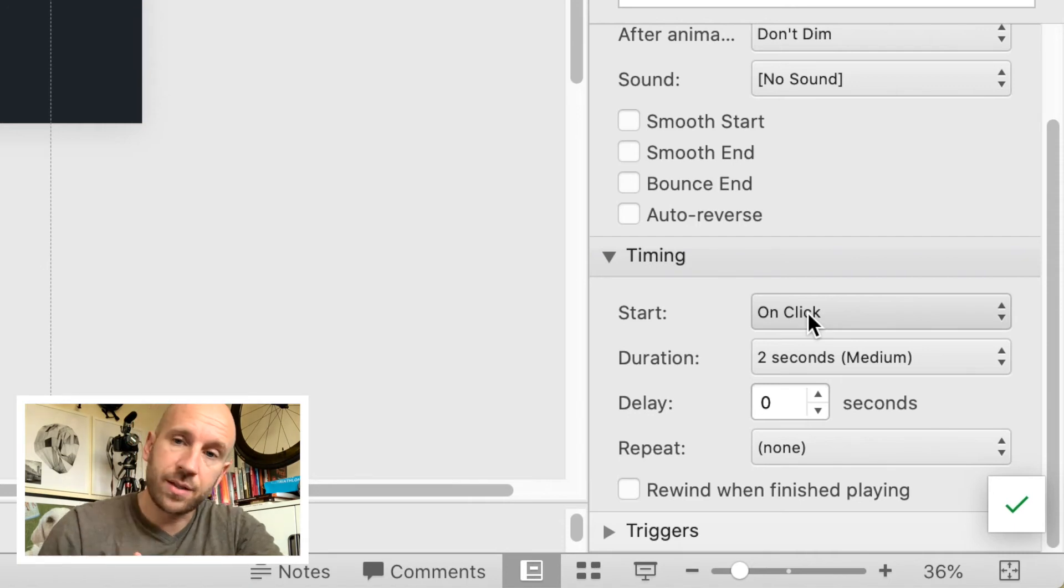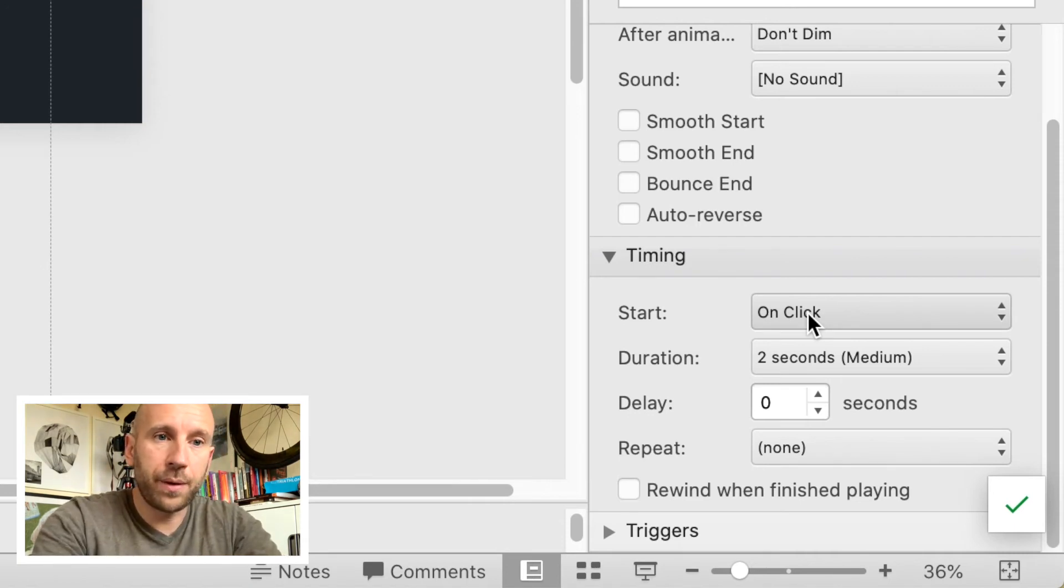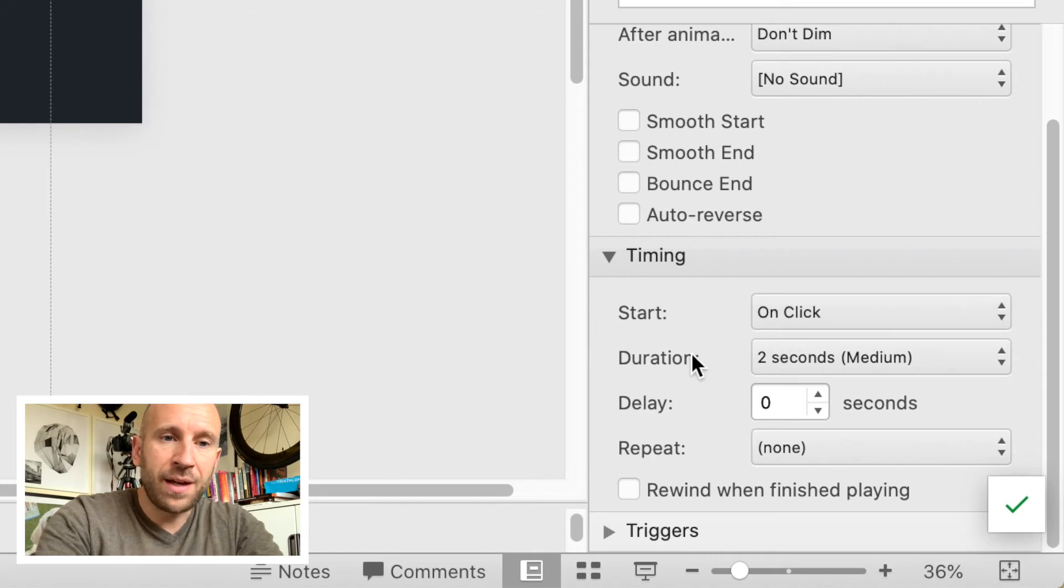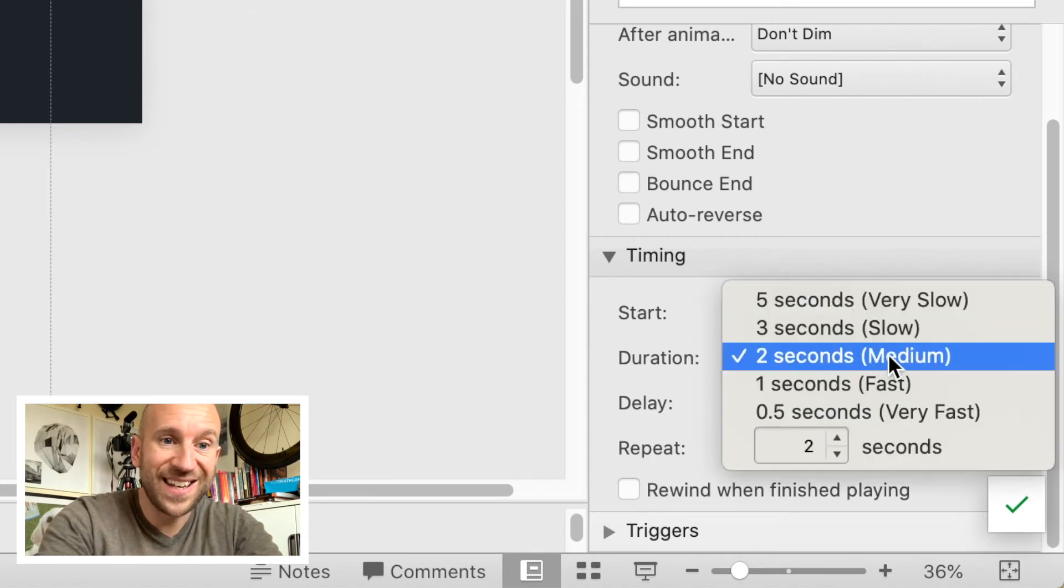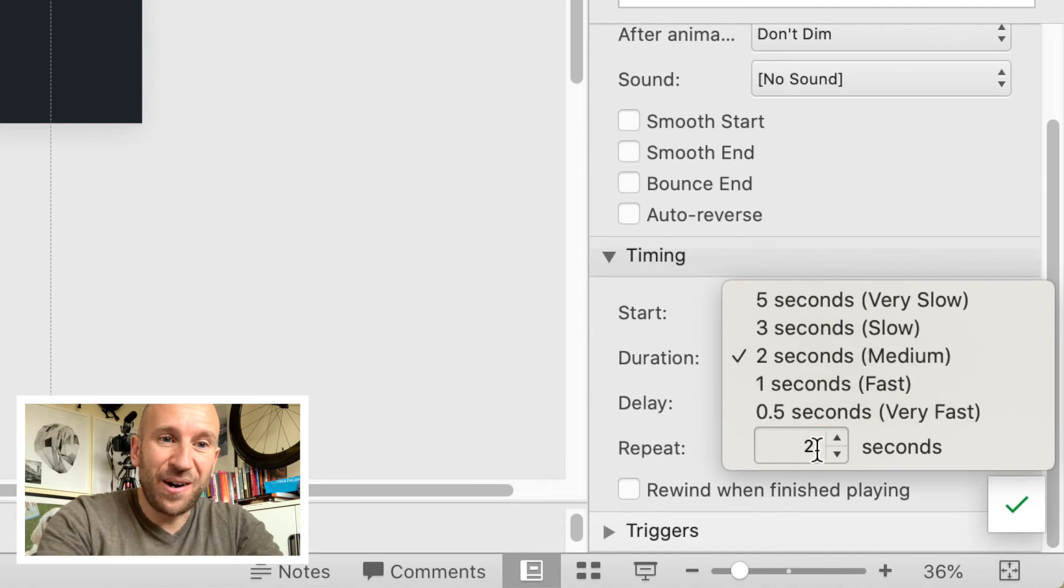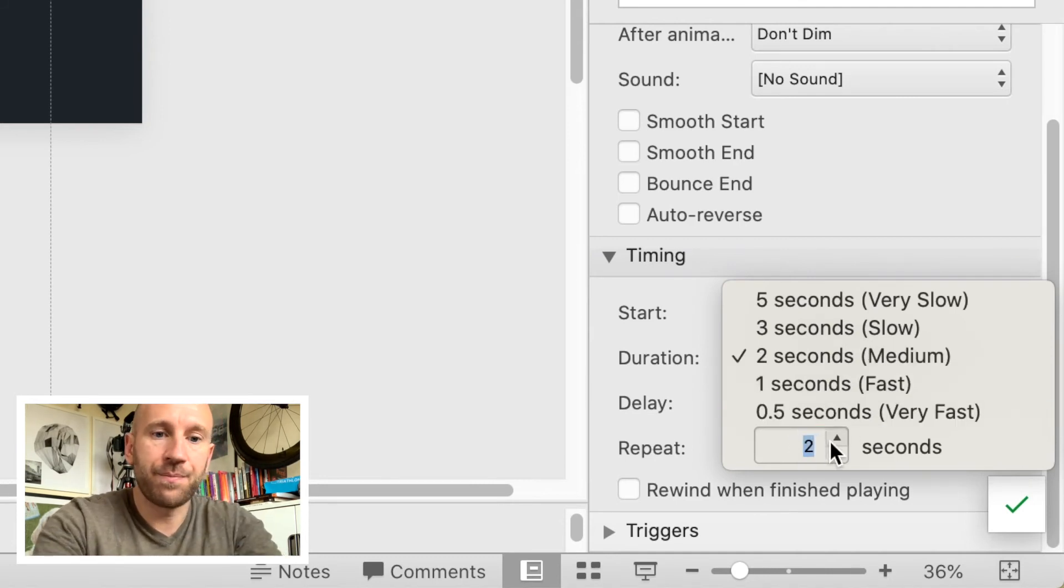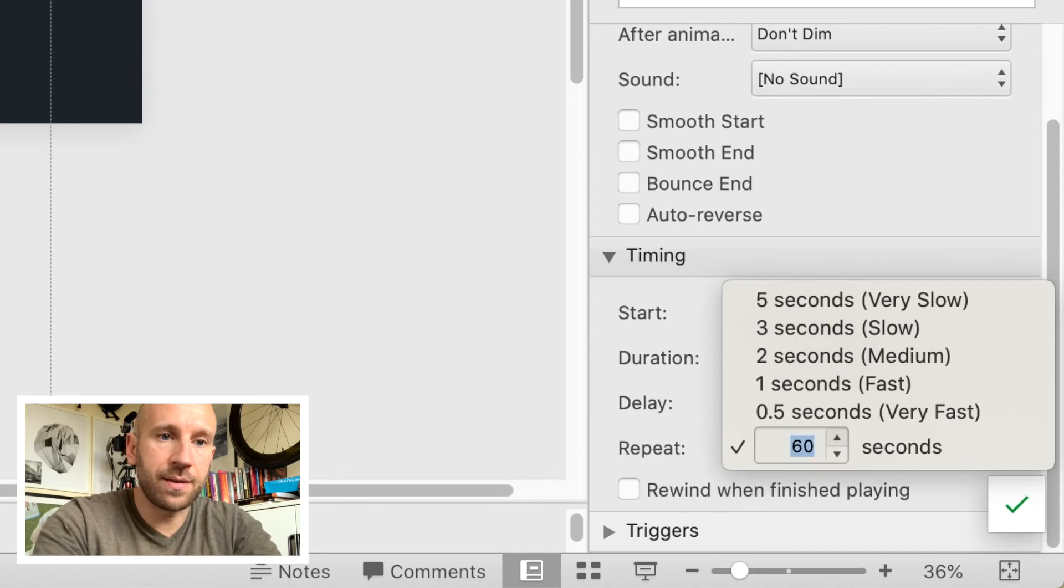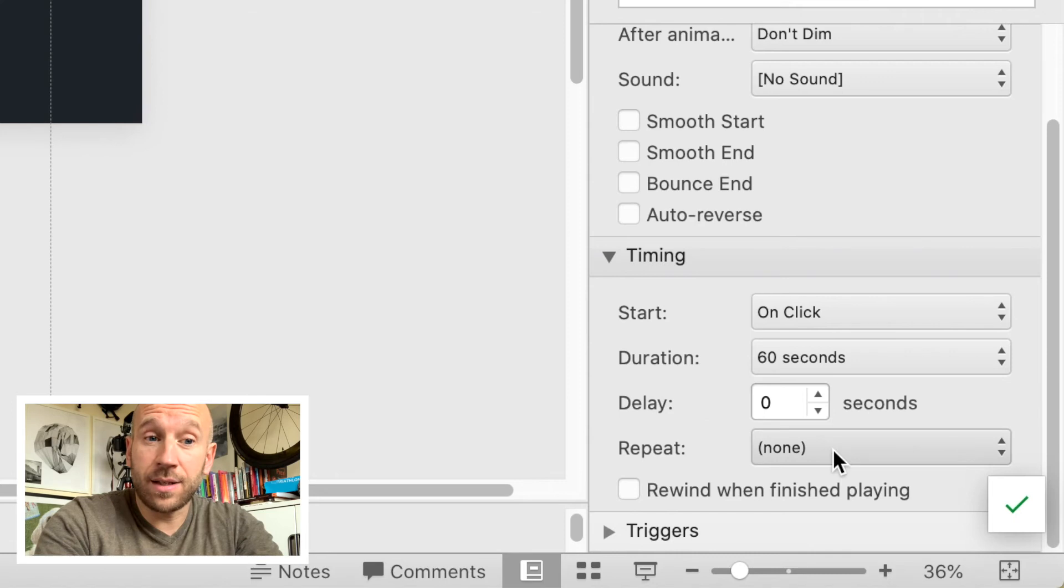The timing of this: I'm going to get it to start with a click. You could get this to start automatically as soon as you move on to this slide, but I'm going to have this start with a click. Now duration—we definitely don't want to see all those logos in two seconds, so I'm going to make this maybe 60 seconds. There we go, 60 seconds sounds like a good time.